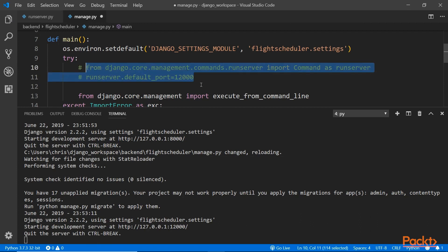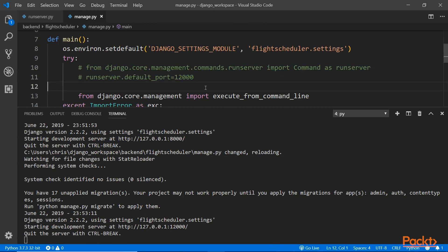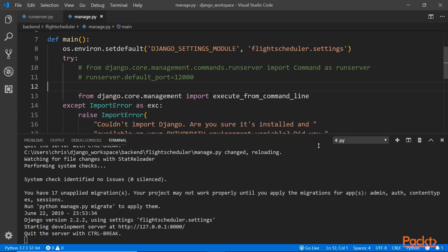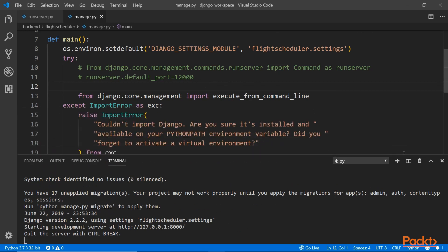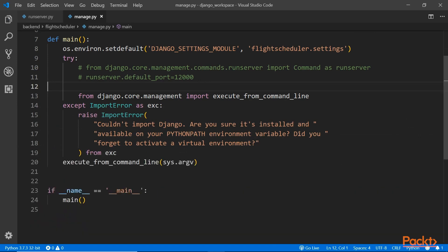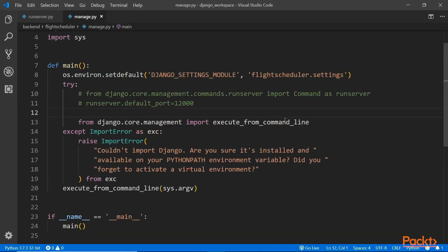I'm going to comment this out and keep it default as it was. That's all I wanted to show you. We have created the Django project.